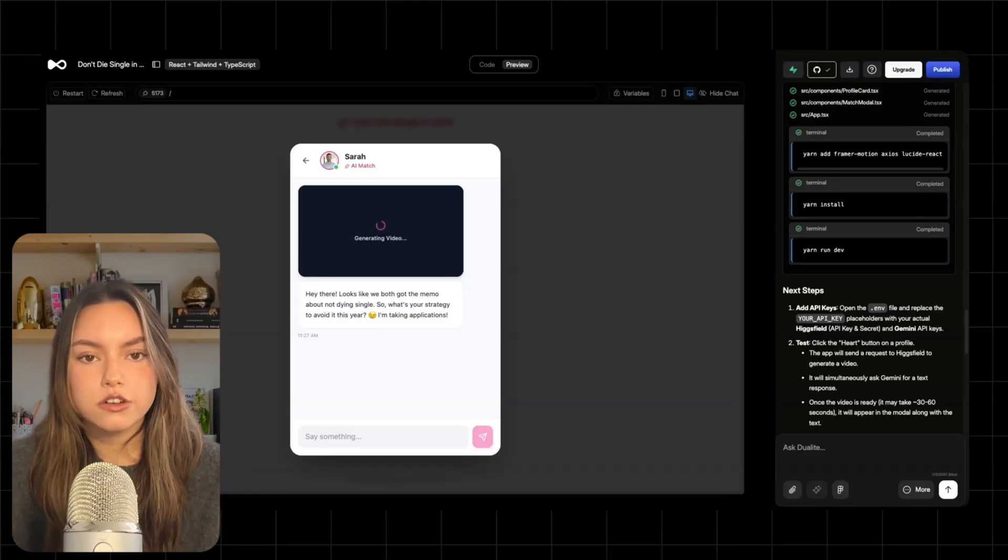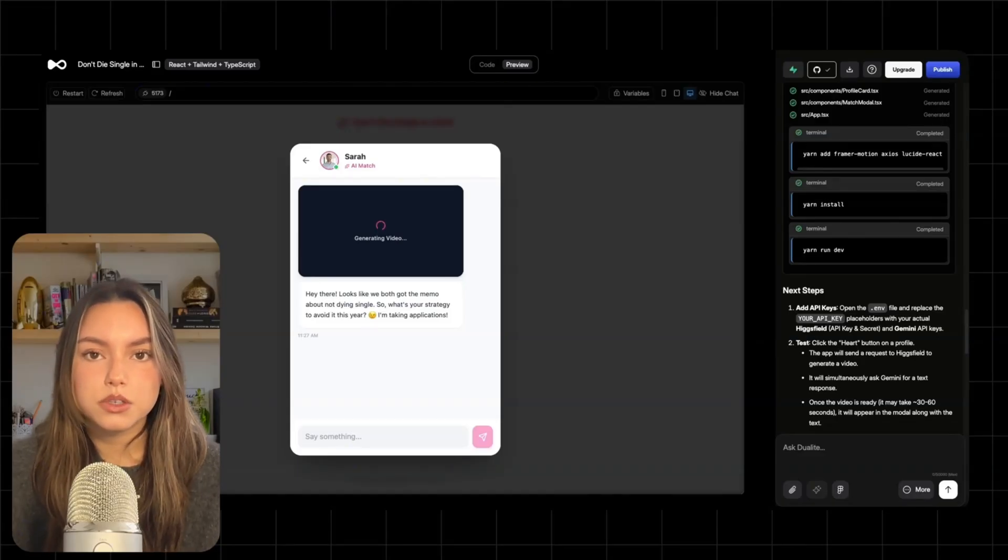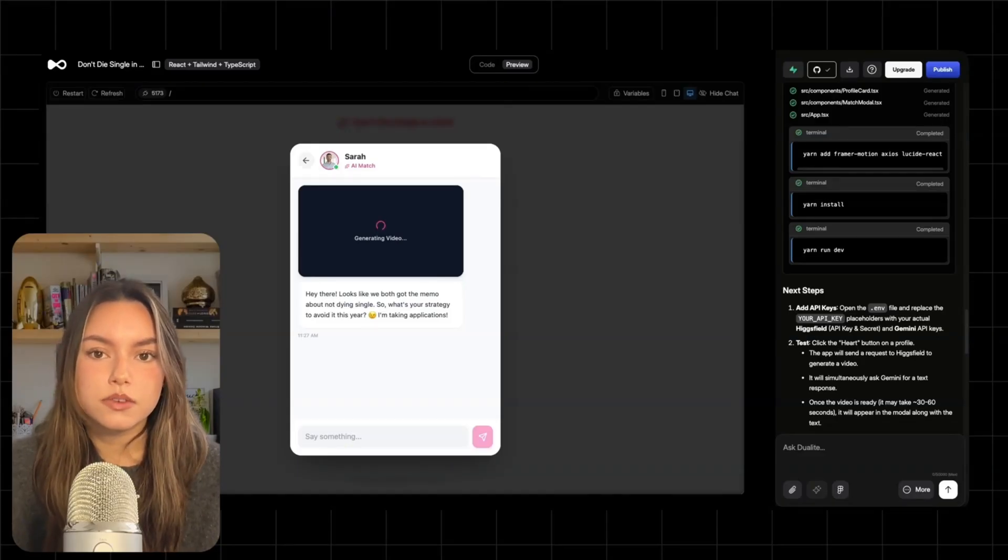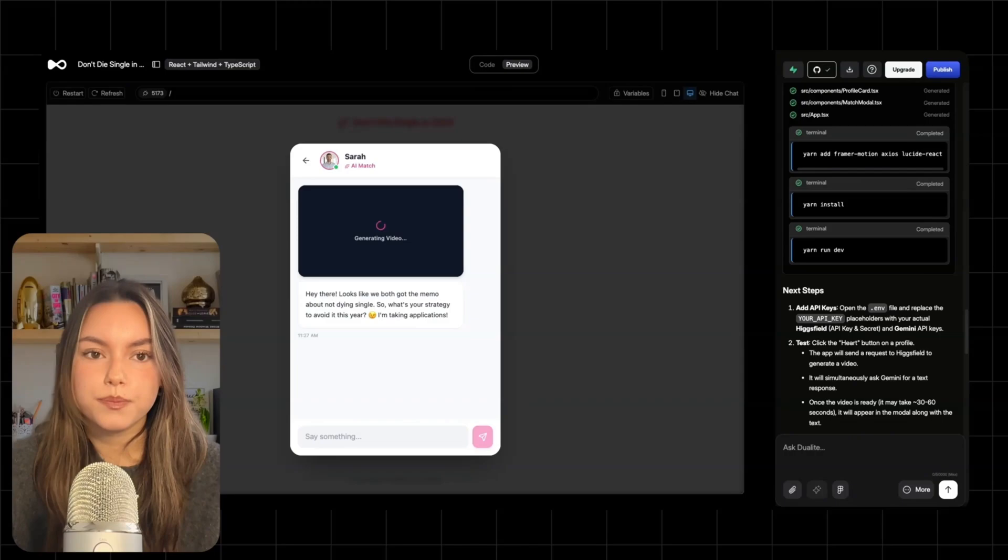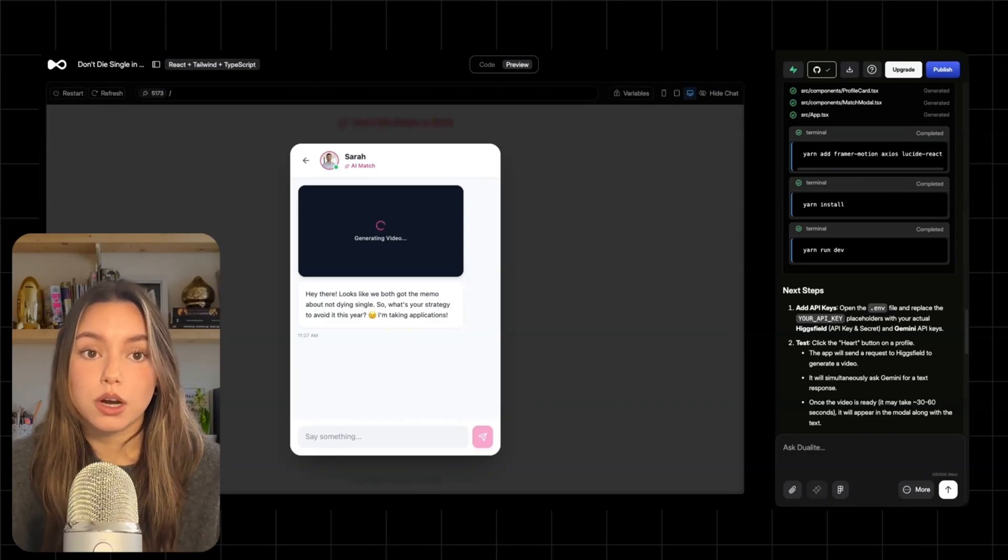The AI starts generating response and you'll see a placeholder while VO runs because image to video can take a bit. In my build, it's usually around 30 to 60 seconds for the video to show up. And when it finishes, you'll see the video reply appear right above the message. This is the wow moment. It doesn't feel like a chatbot. It feels like the match is actually responding.